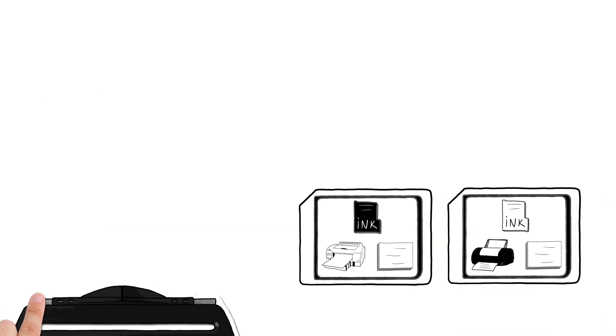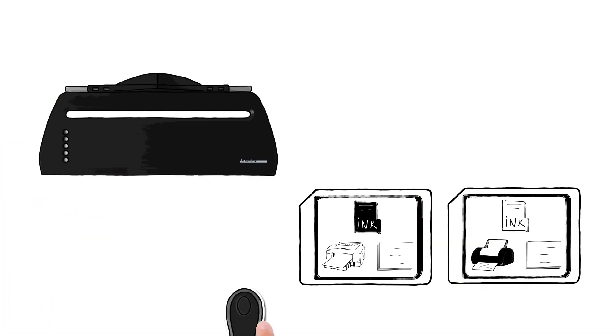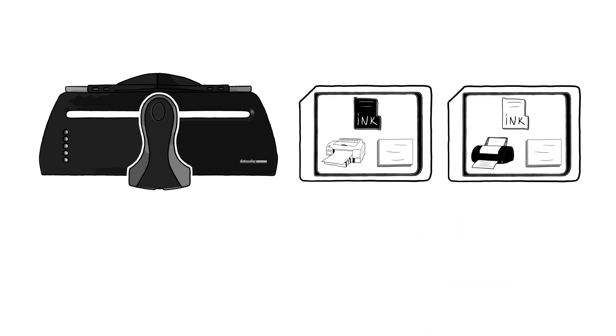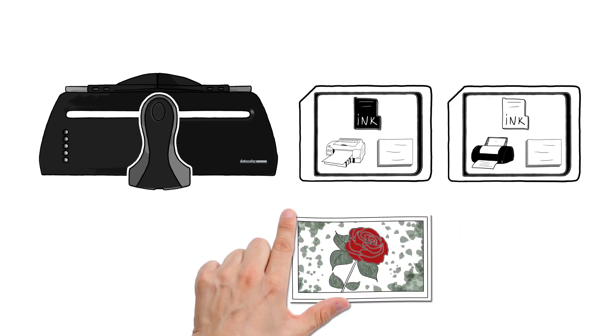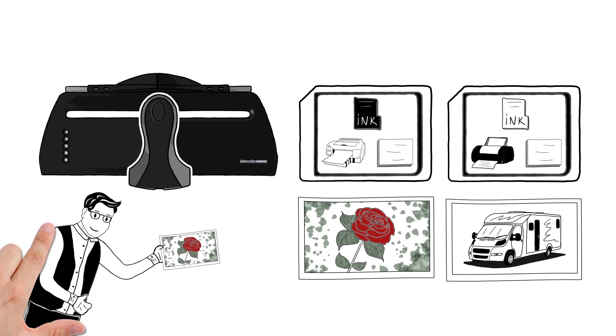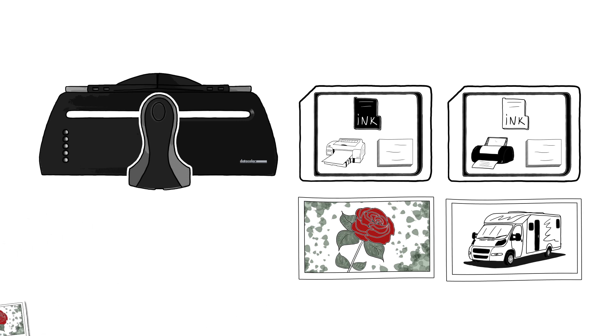Peter uses SpiderPrint from Datacolor to create new ICC profiles. With these profiles, he can print optimal colours. For Peter, this means no more frustration, wasted ink and paper, and he can now choose between a wide range of media.